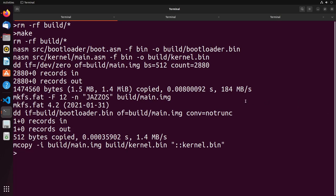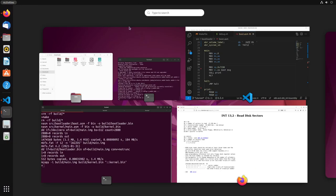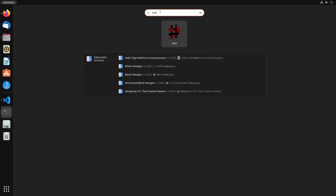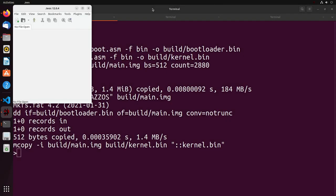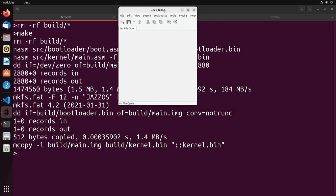The main benefit of our FAT12 format is that it lets us read from the disk, and that's what we're going to do in this video. To really demonstrate exactly what we're going to be doing, I'm going to show you first what the disk actually looks like inside of a hex editor.